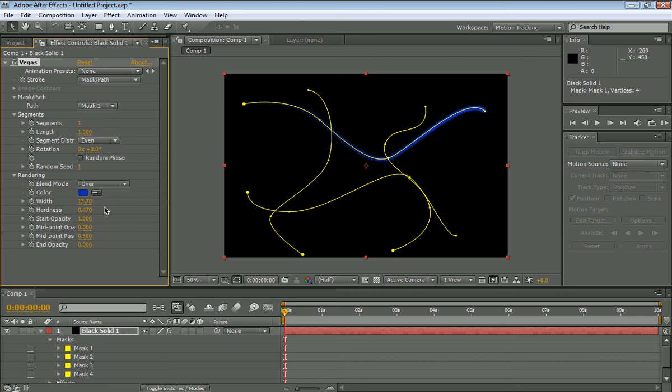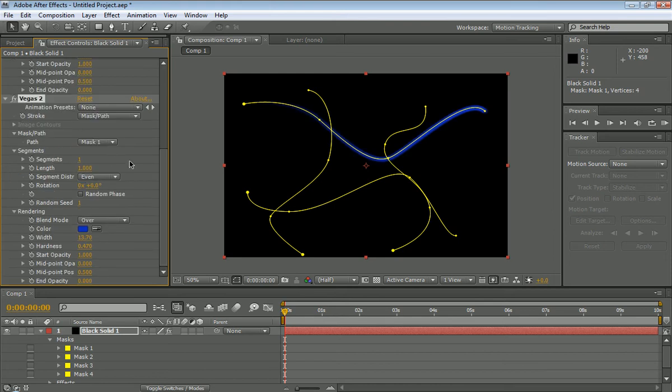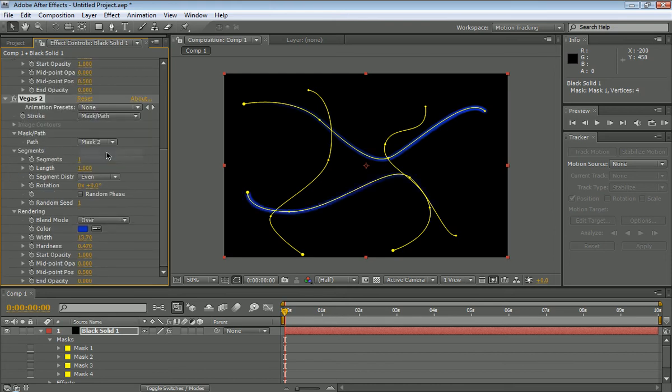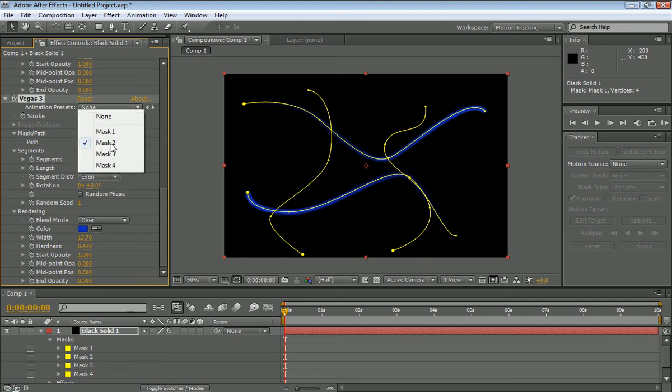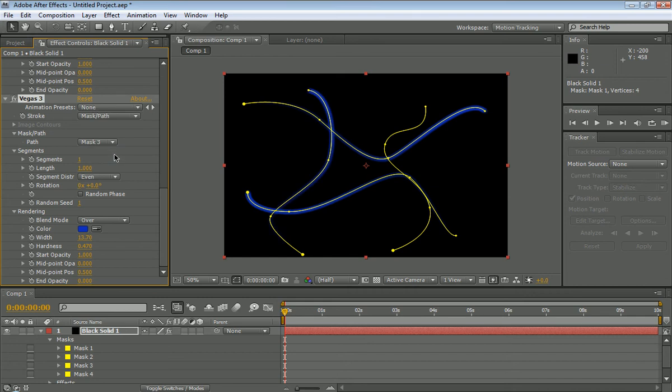Now we're going to duplicate this effect by clicking on this, hit control D, and then hit mask right here to two. Now we're going to do the same thing. Click on this effect, control D, mask three. One more time, control D, mask four.